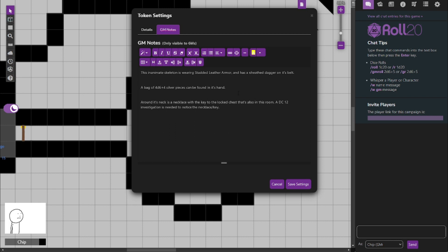And a sheathed dagger in its belt. So they get a dagger and a sheath for it. Also in the skeleton's hand is a bag of 4d6 plus 4 silver pieces. And there's no DC to find that. You could just find that because it's quite apparent.